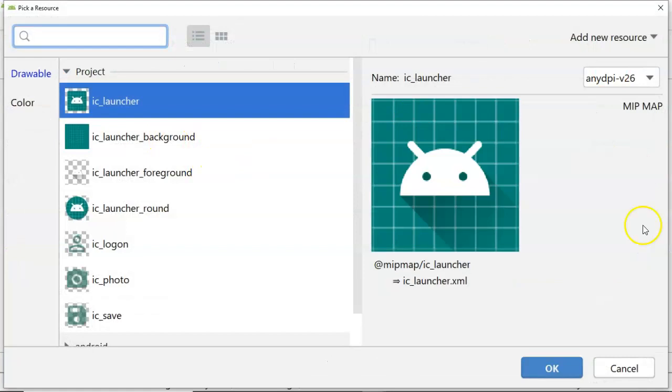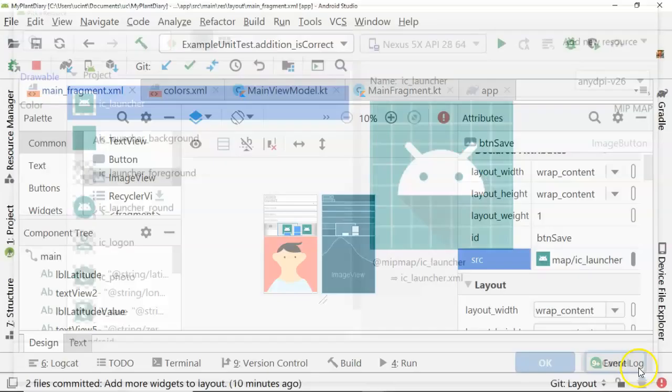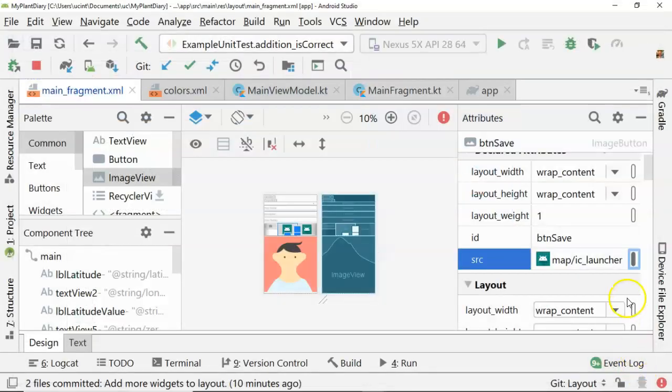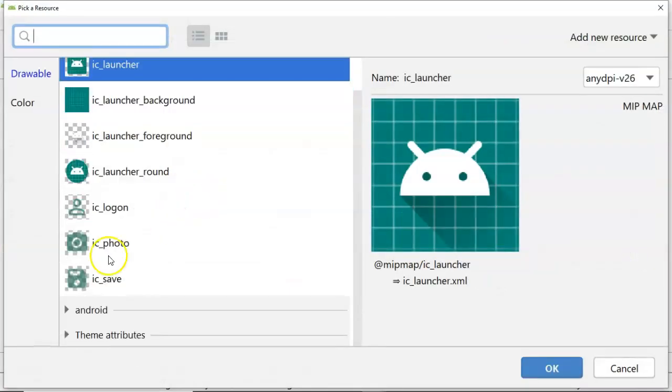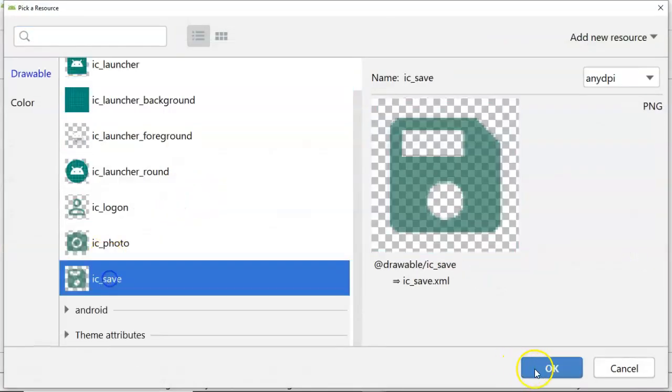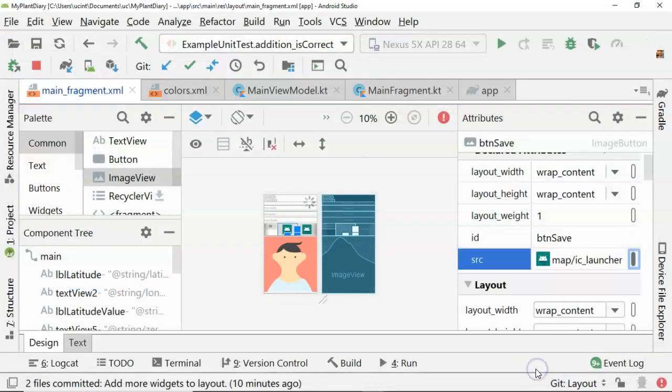For this next one, we change, let's see, this one. I forget. I think this one was save, right? Yeah, save. So we'll go to ic_save and we choose OK.